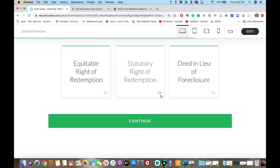Statutory right of redemption is the right to buy back the property after the sale. Some states will allow you the right to purchase your property back up to a year after the foreclosure sale. The bid goes to the highest bidder at the sale who's willing to take the lowest interest rate if the statutory right of redemption were to be executed.